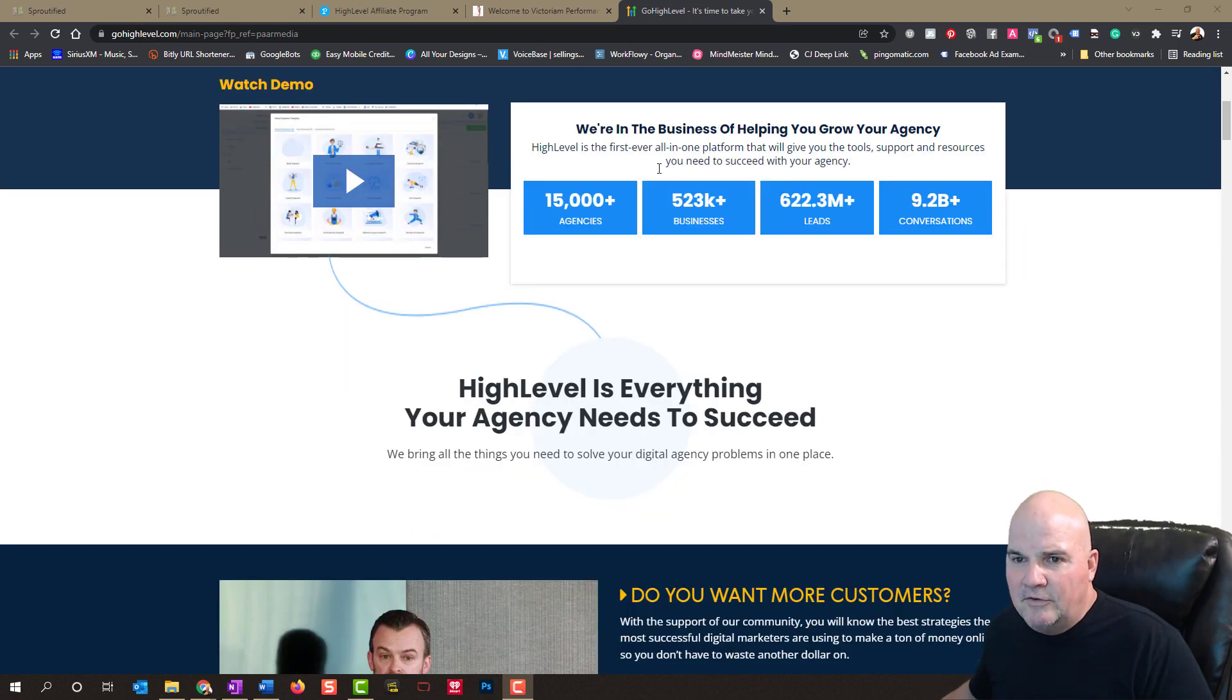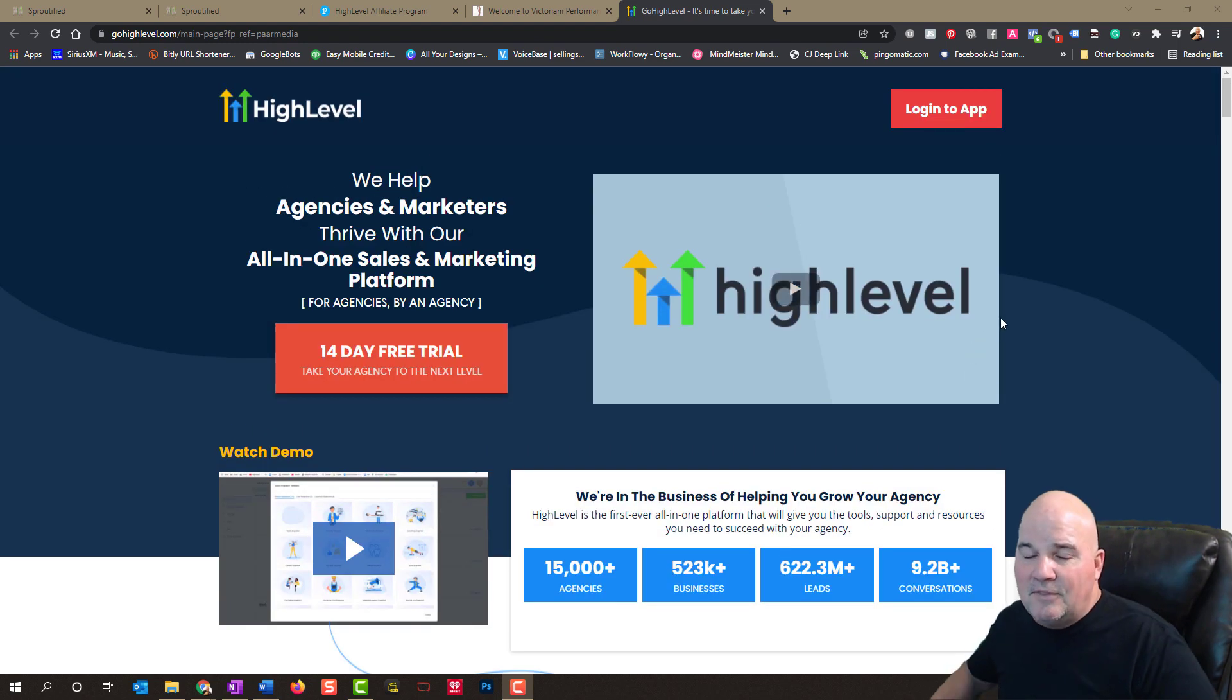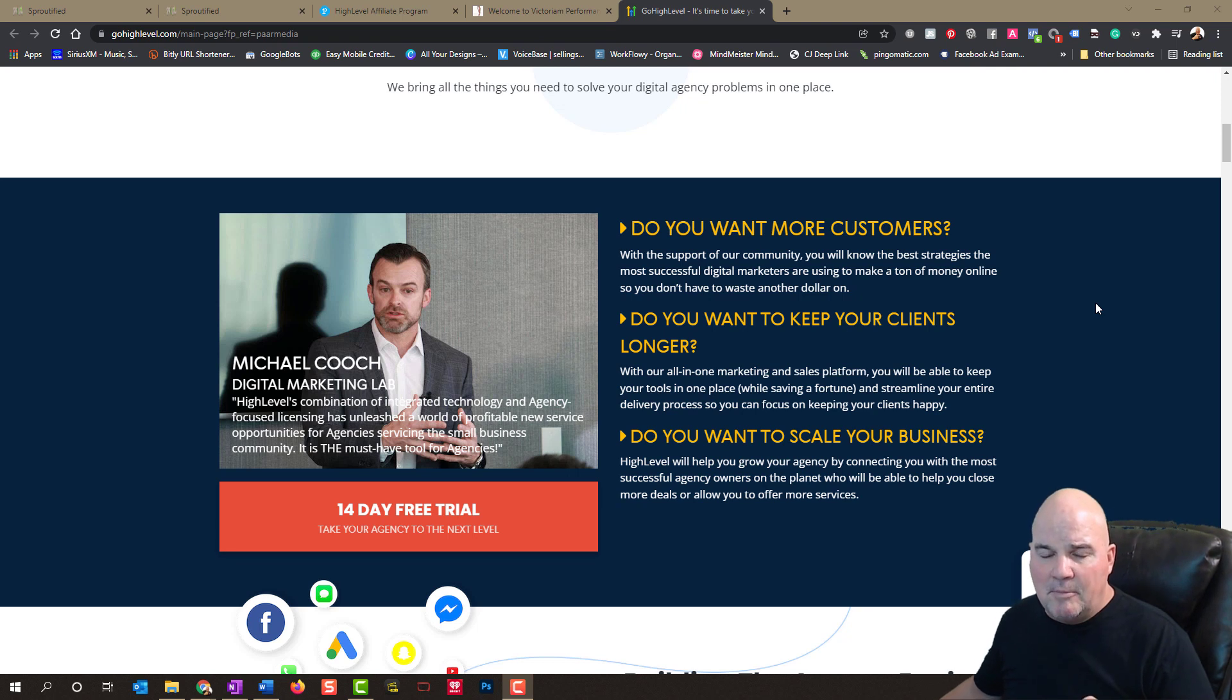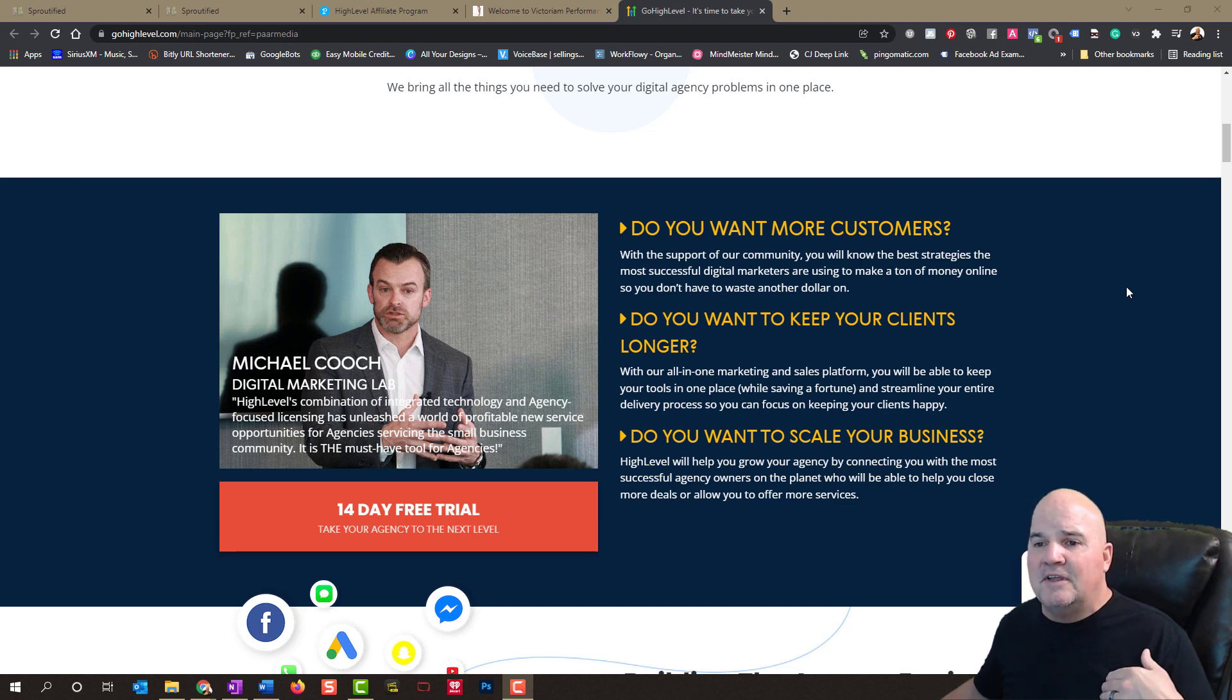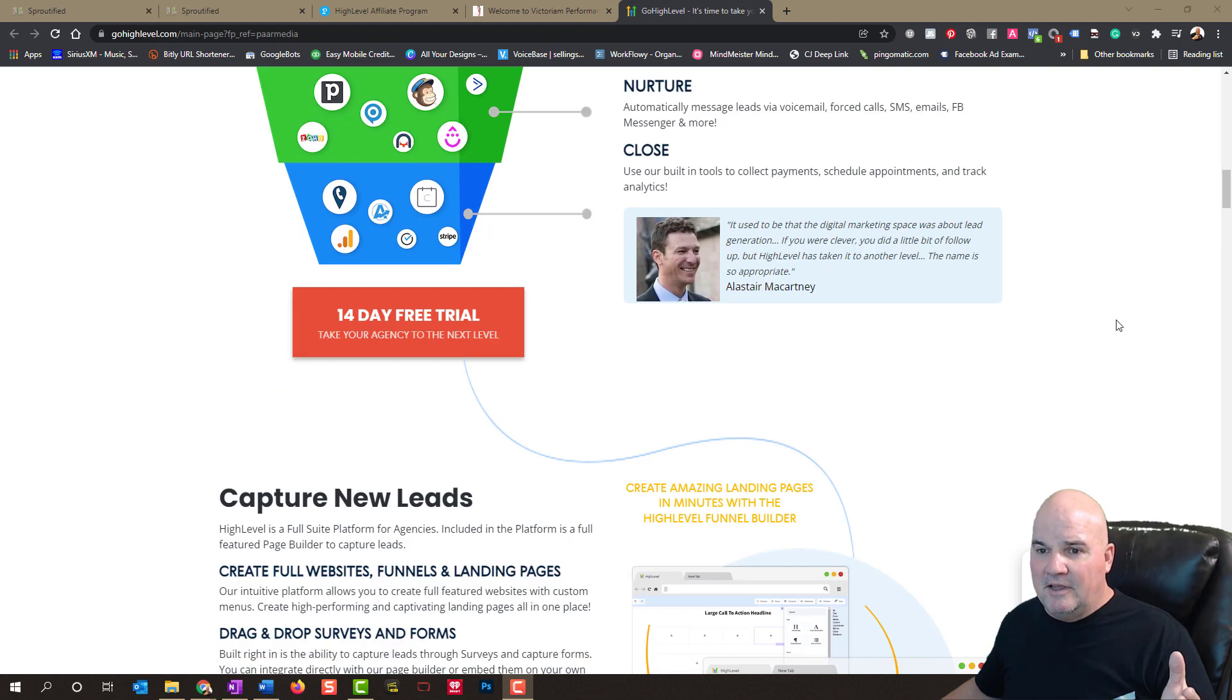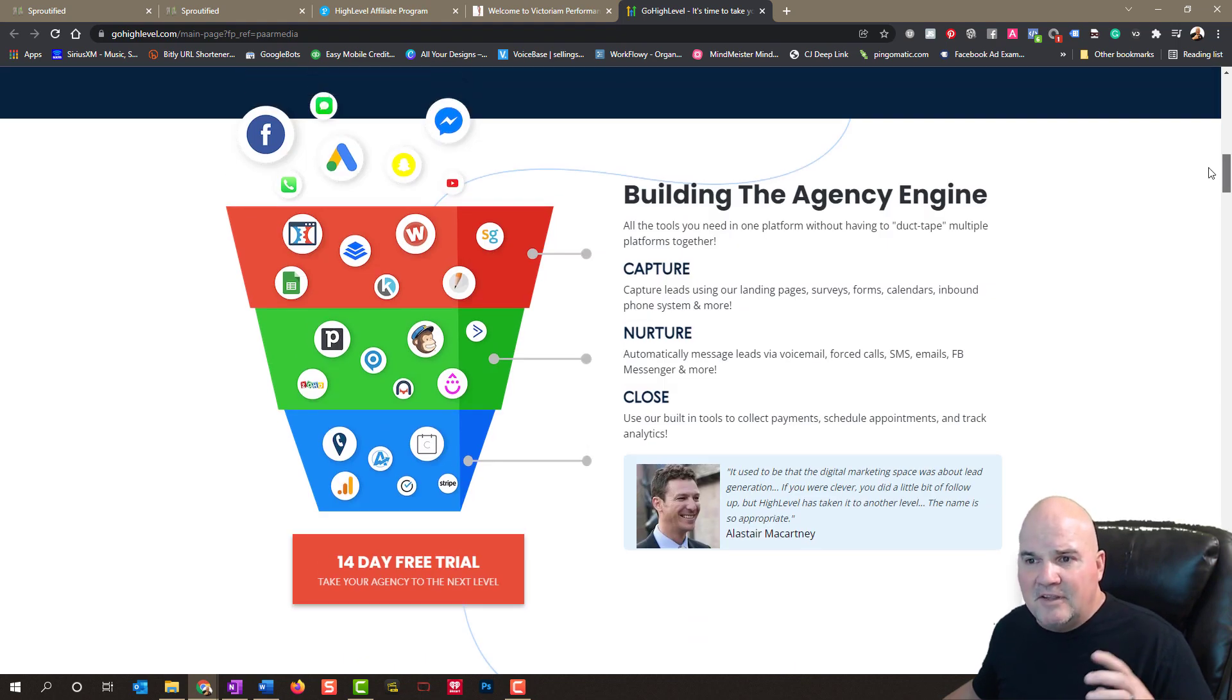There's 15,000 plus agencies, over a half a million businesses using this software in their business some way. And the thing is, I'm going to show you because sometimes it will not look like High Level. Because what some of us do is we go in and you can white label this software and use it for your business. Or you can use it as what we call a software as a service and resell it to your clients, which is incredible because that's where you can really start to launch things.